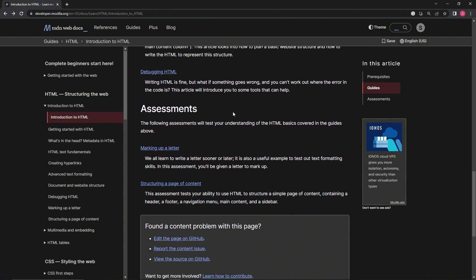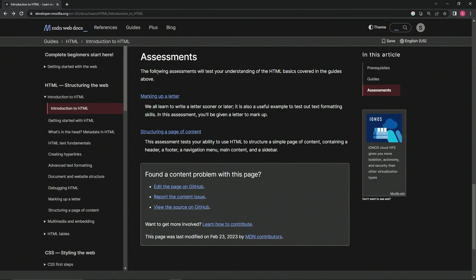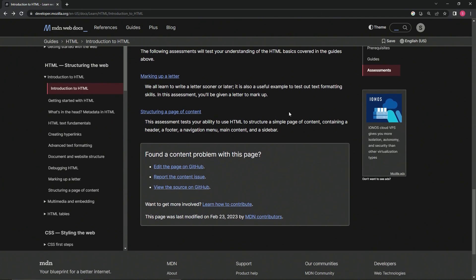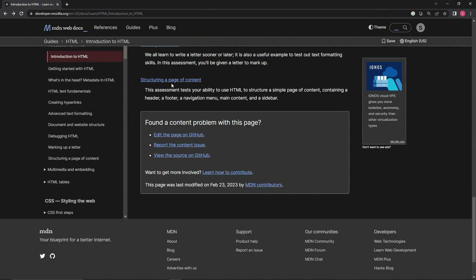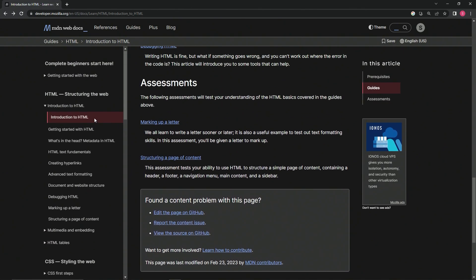Debugging HTML: Writing HTML is fine, but what if something goes wrong and we can't work out where the error in the code is? This article is going to introduce us to some tools that can help. There's also going to be some assessments. The following assessments will test our understanding of the HTML basics covered in the guides above. We're going to be doing marking up a letter - we all learn how to write a letter sooner or later, and it's also a useful example to test out text formatting skills. In this assessment, we'll be given a letter to mark up. And then structuring a page of content - this assessment tests our ability to use HTML to structure a simple page of content containing a header, a footer, a navigation menu, main content, and a sidebar.